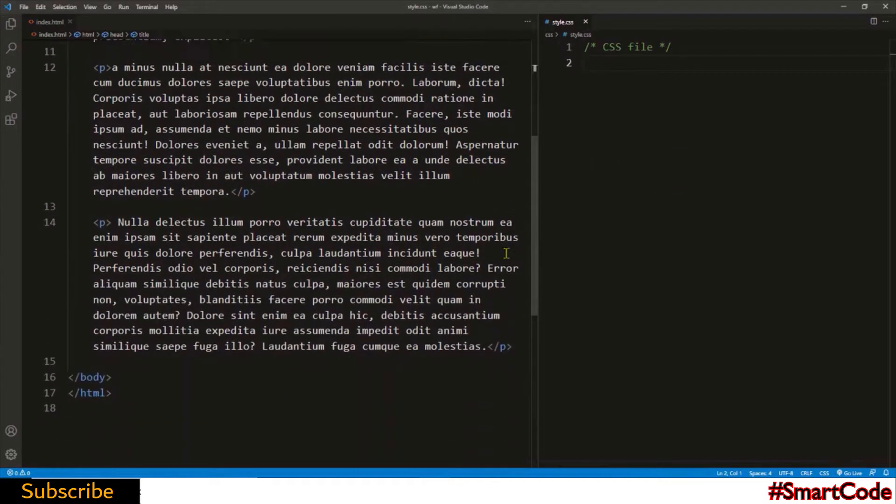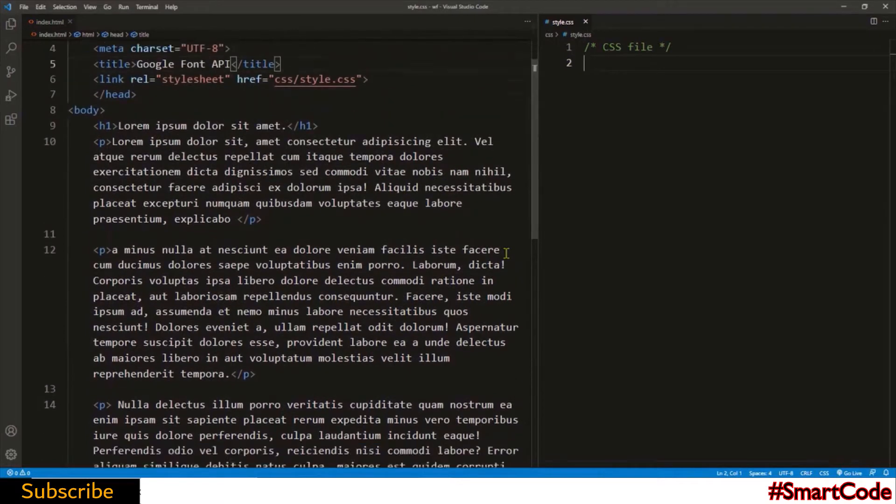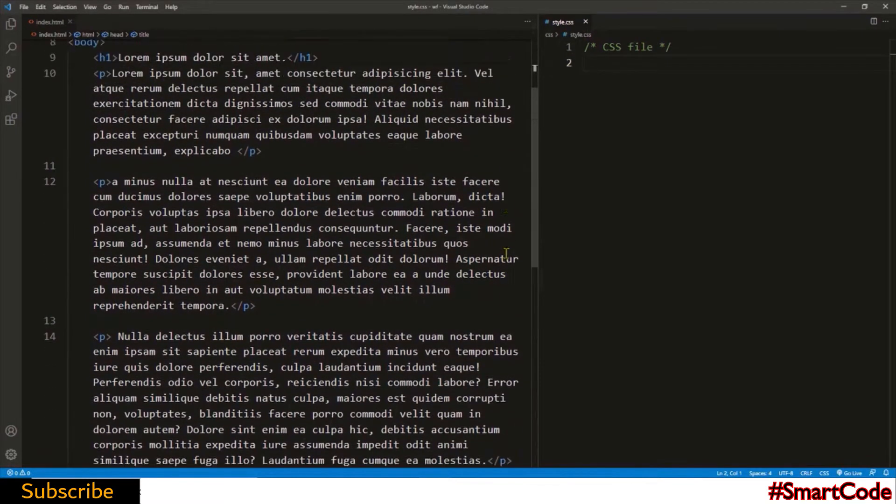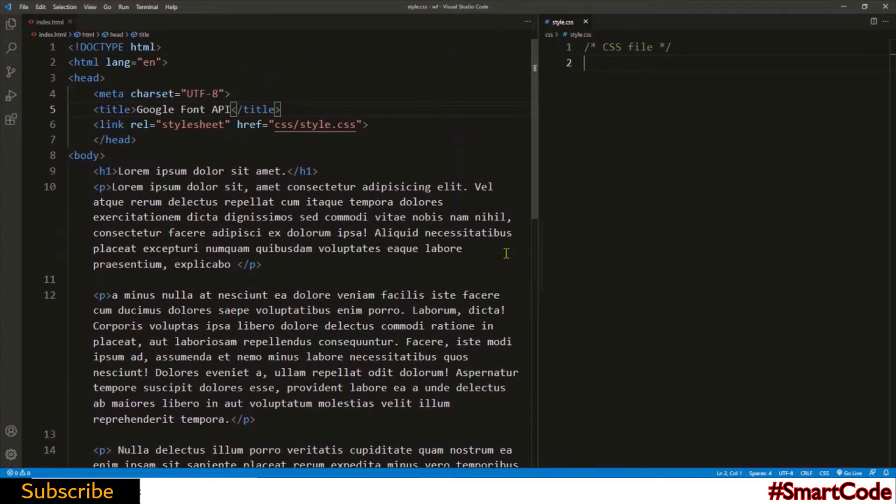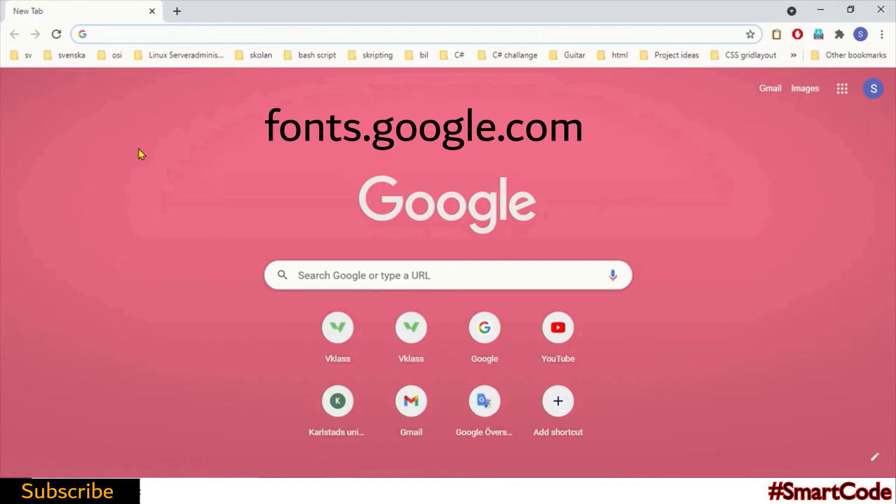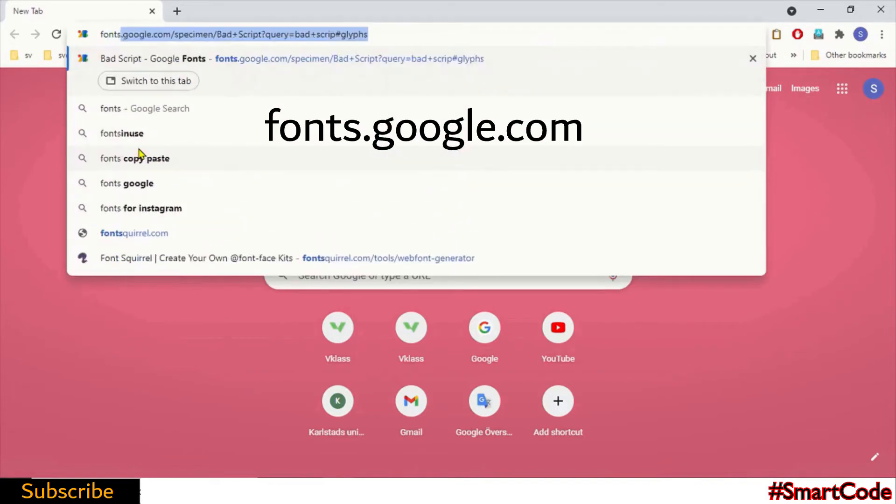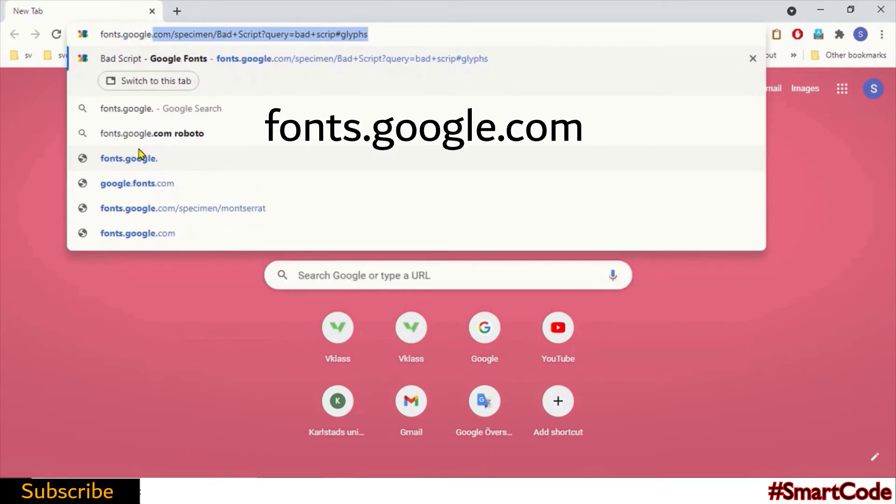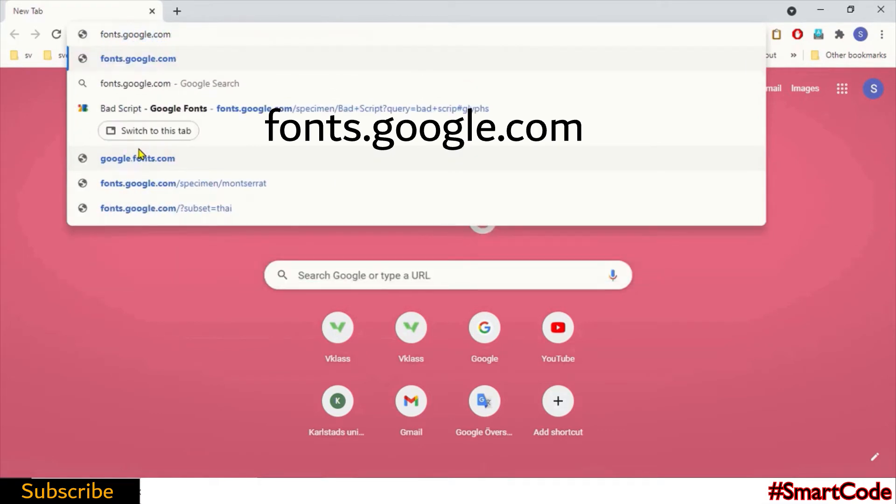As usual I am using simple HTML, a heading and three paragraphs, and the CSS file is totally empty. Now in order to apply Google Fonts API you first need to find it. For that you'll visit Google Fonts website. Open the website using the URL fonts.google.com or you can search it in your favorite search engine.